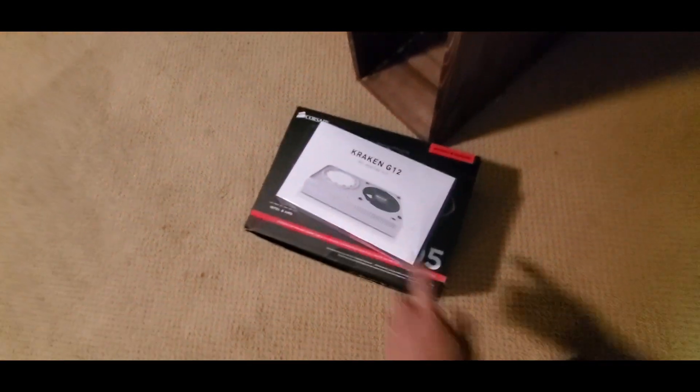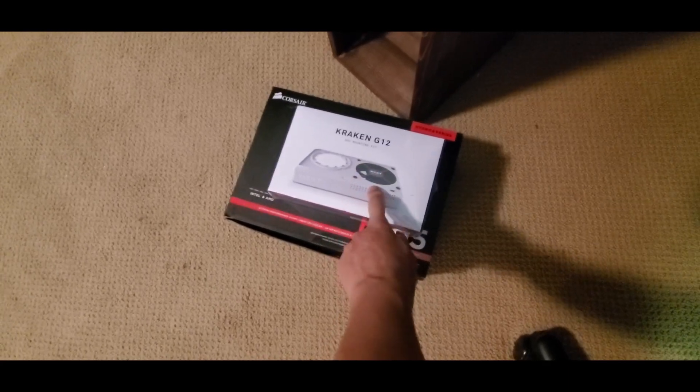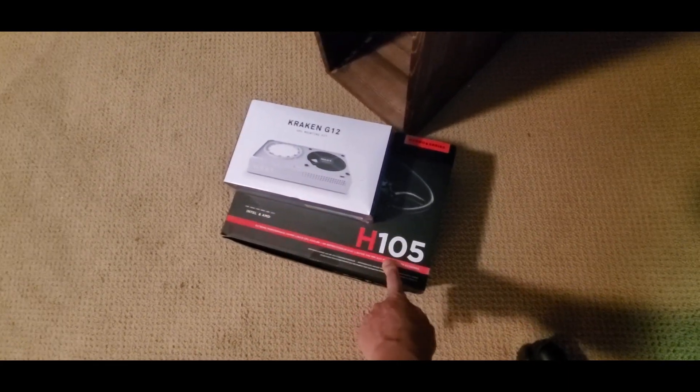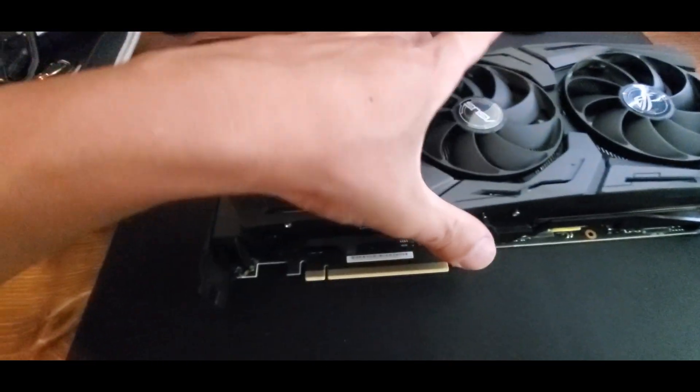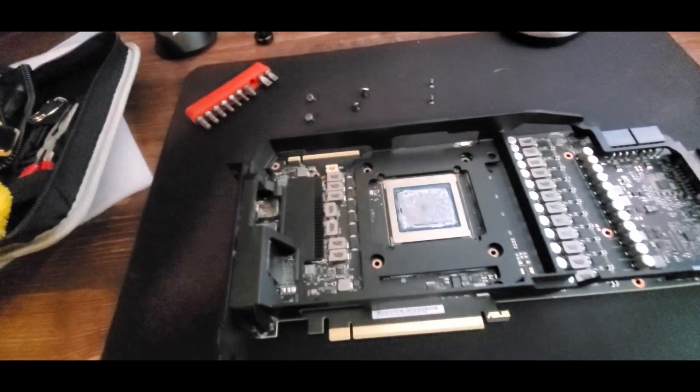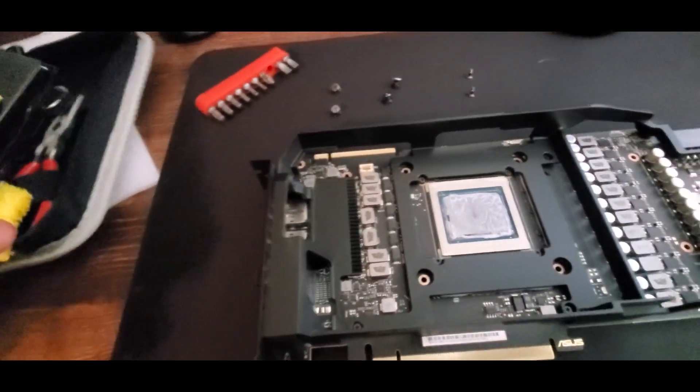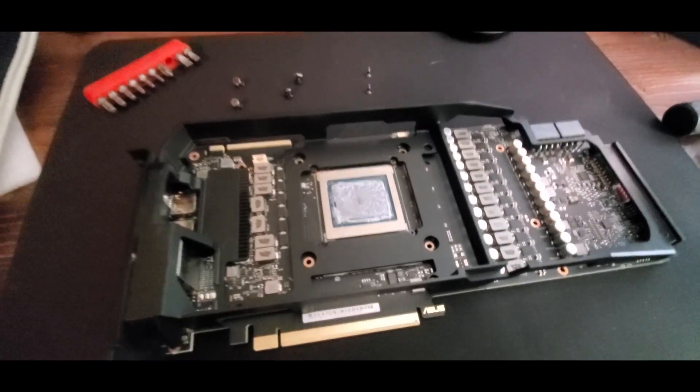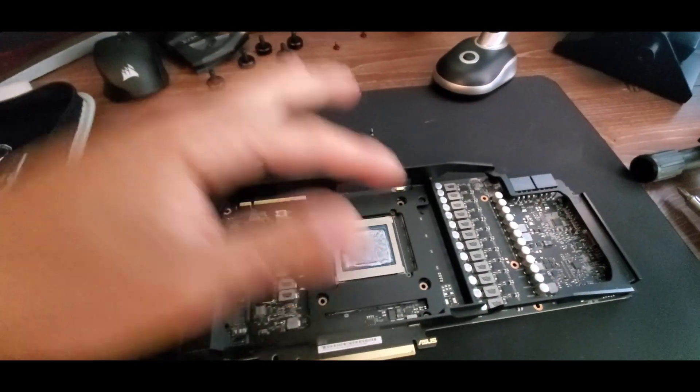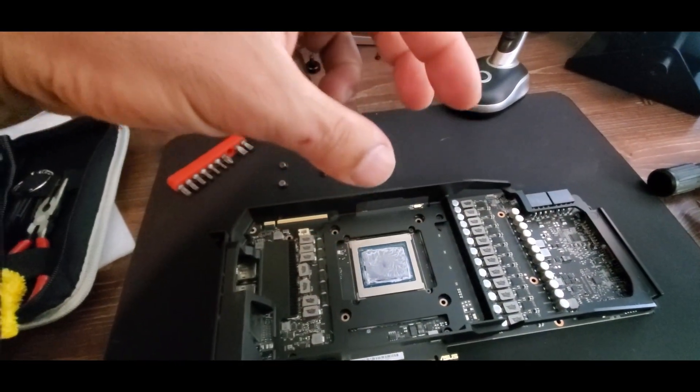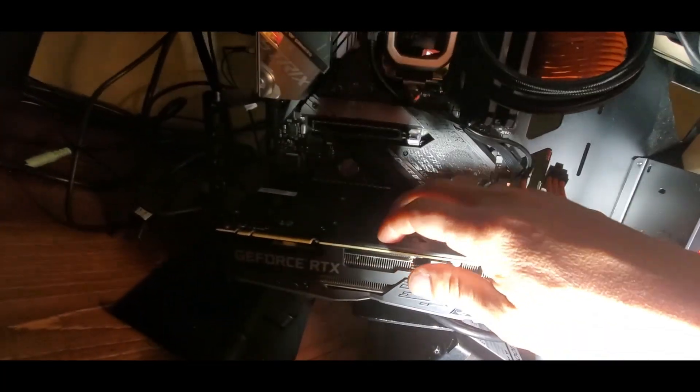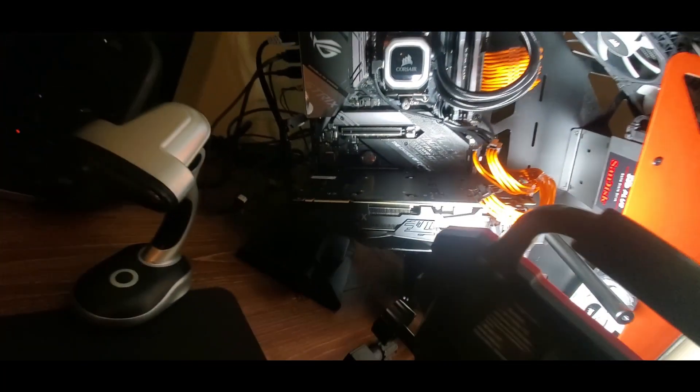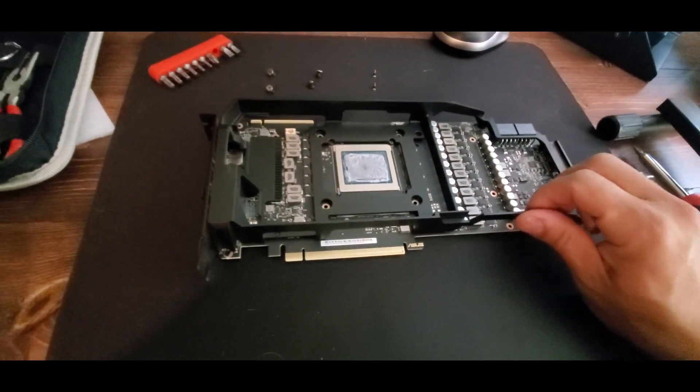So I'm going to use a Kraken G12 kit, which allows you to put a CPU cooler directly to the GPU. At least that's the plan. We'll see if it fits with the adapter plate and the hydro, and if it still clears this. That's my question. I don't think it's going to clear this, but we'll see.